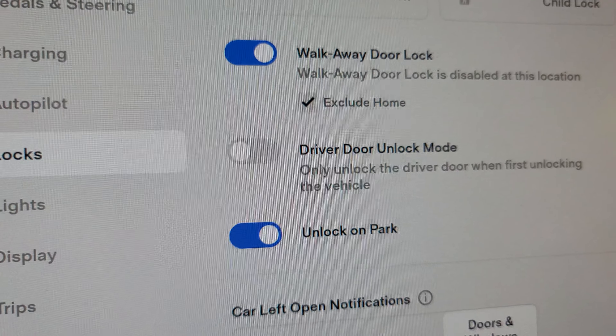It also has a feature that allows exemption for that, meaning if you are in a specific place you should be able to skip the automatic locking. Let me show you what I'm talking about right here.